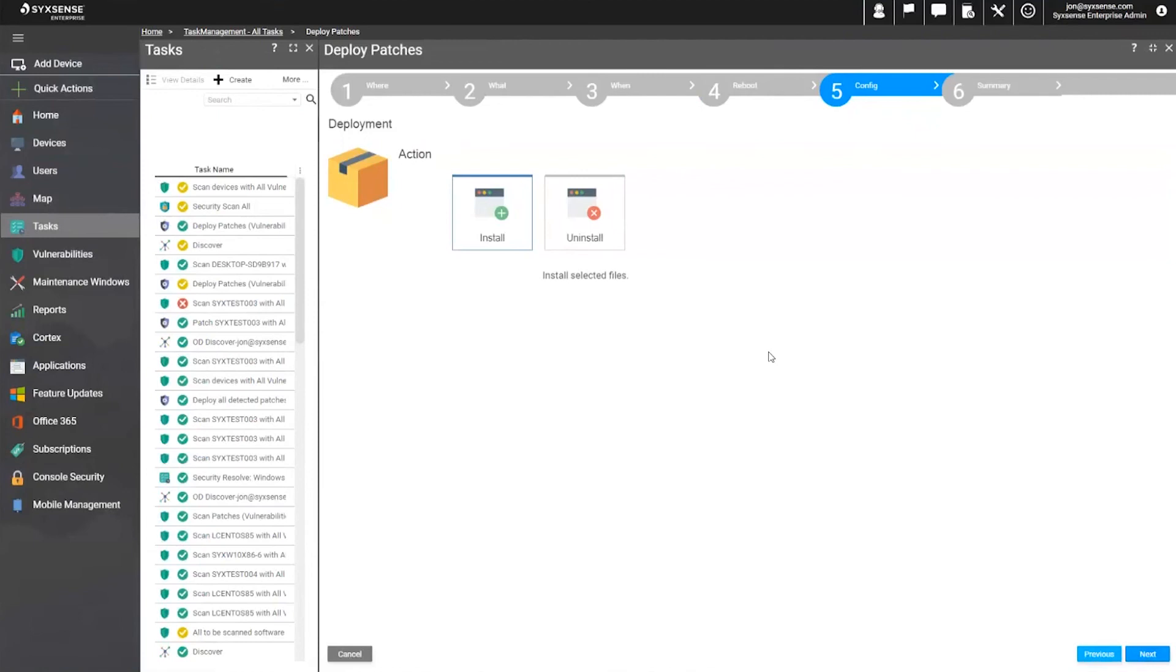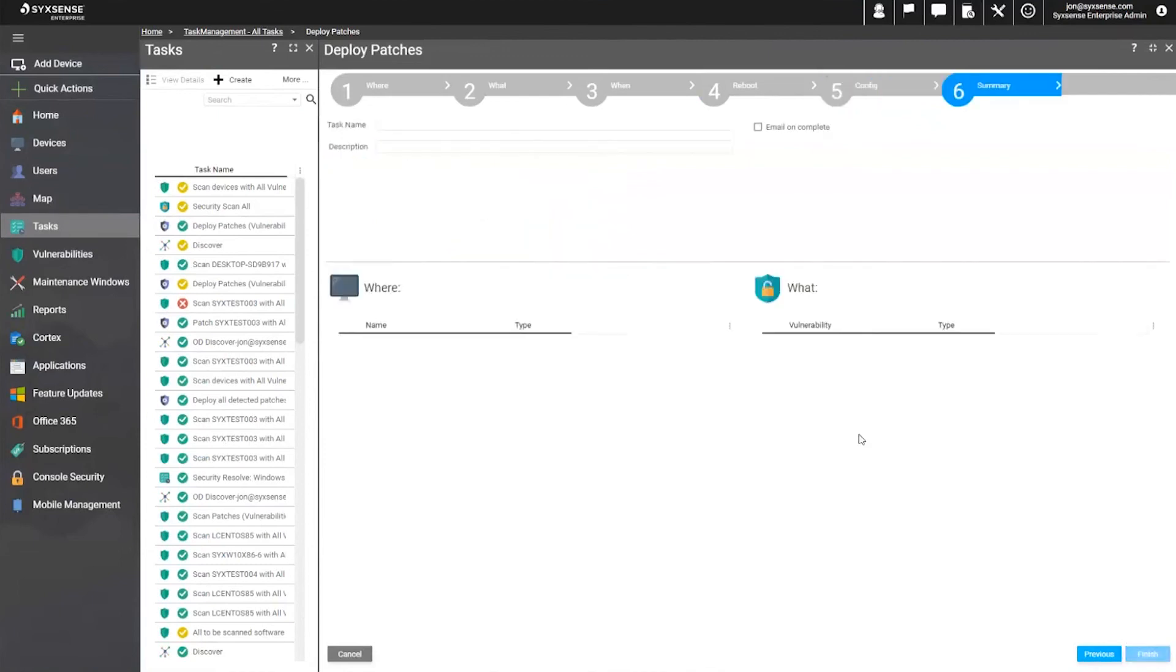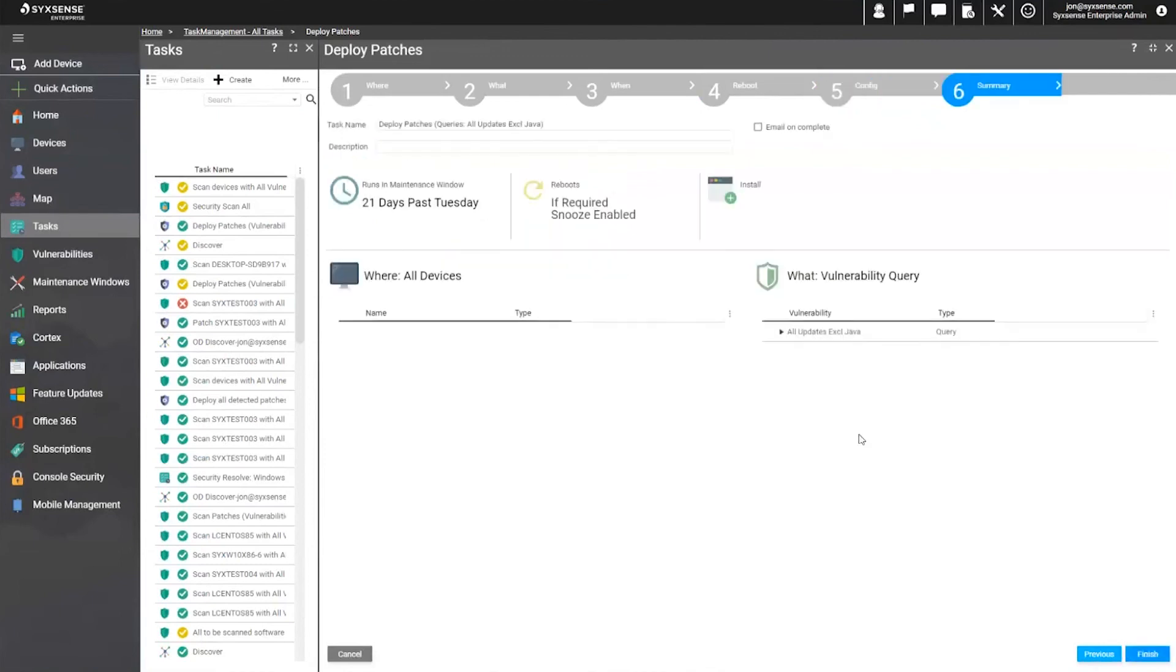but in theory, every single patch can be attempted to remove if it's problematic. At the end of every single process, you'll be given the summary, seeing exactly what's going to occur and kick off at the time intended, and an email can always be supplied at the end of the scheduled event, no limits to how many emailed recipients should receive the notification.